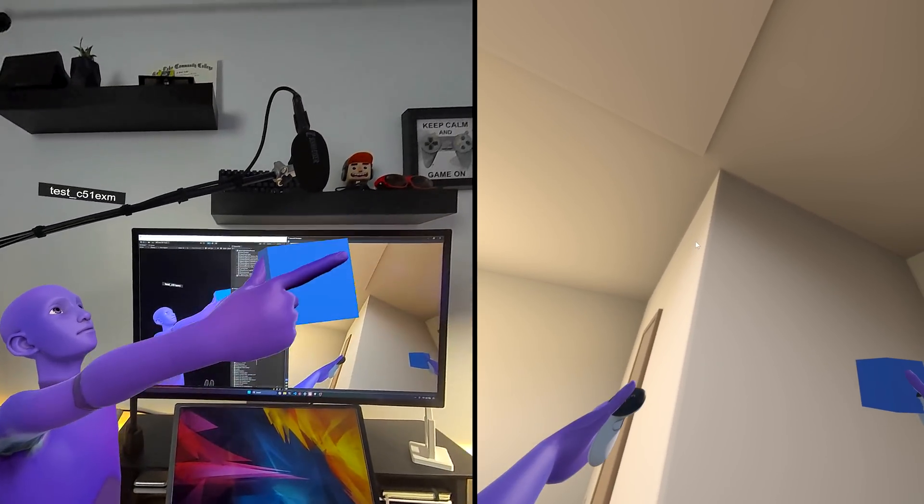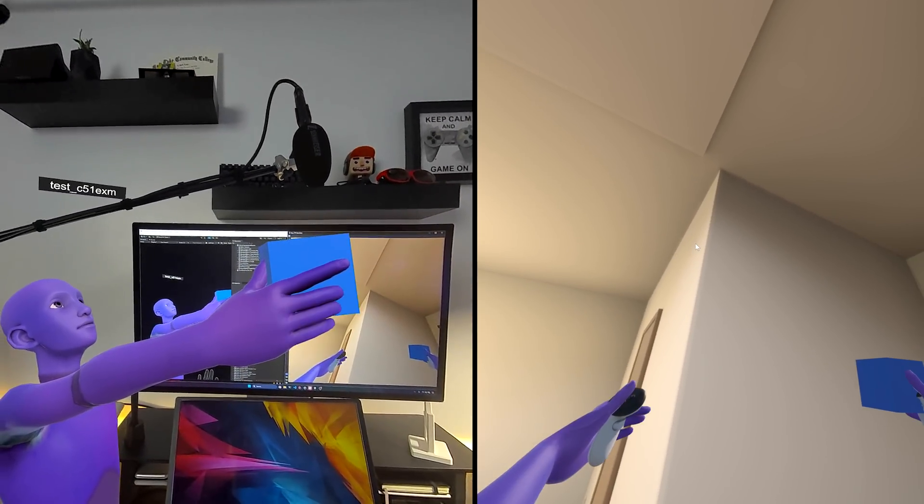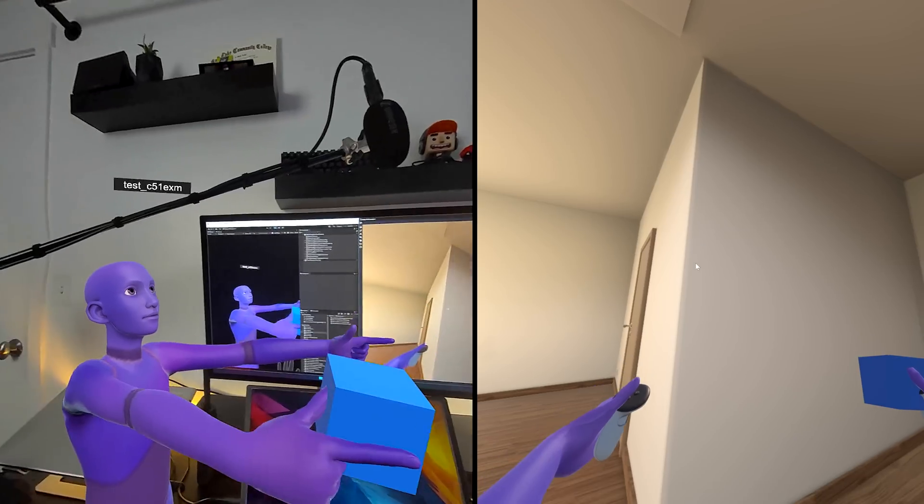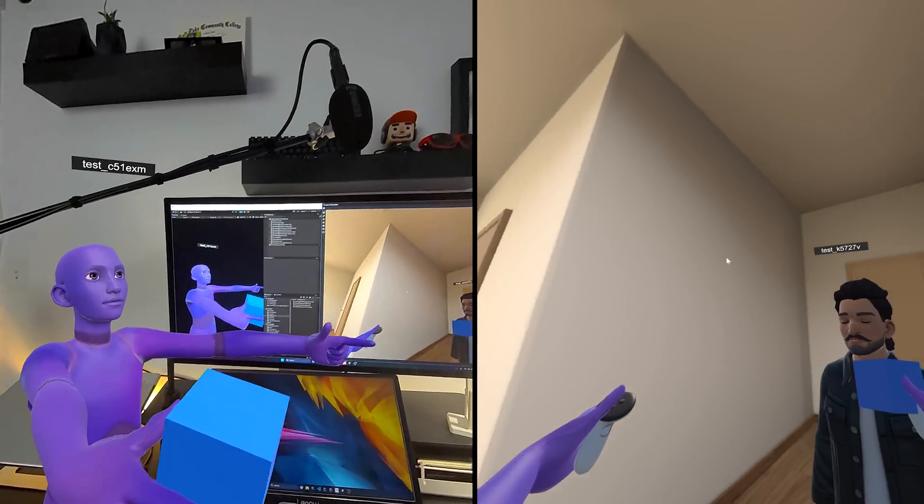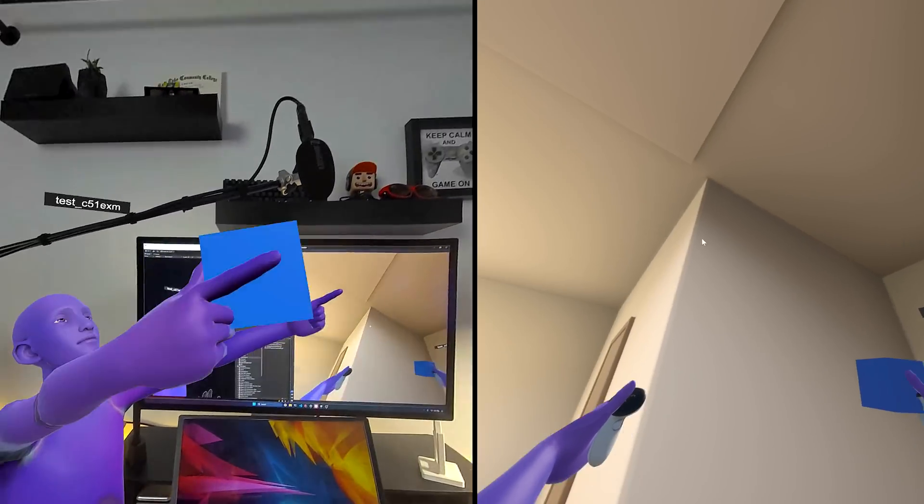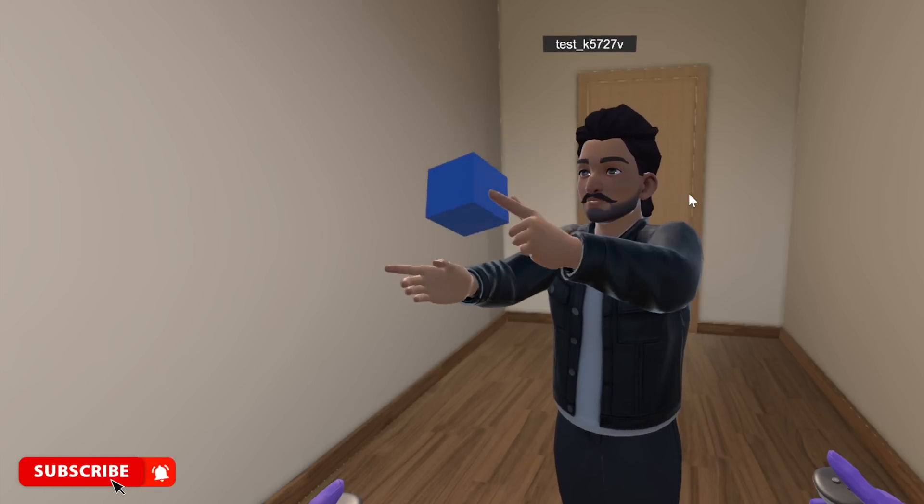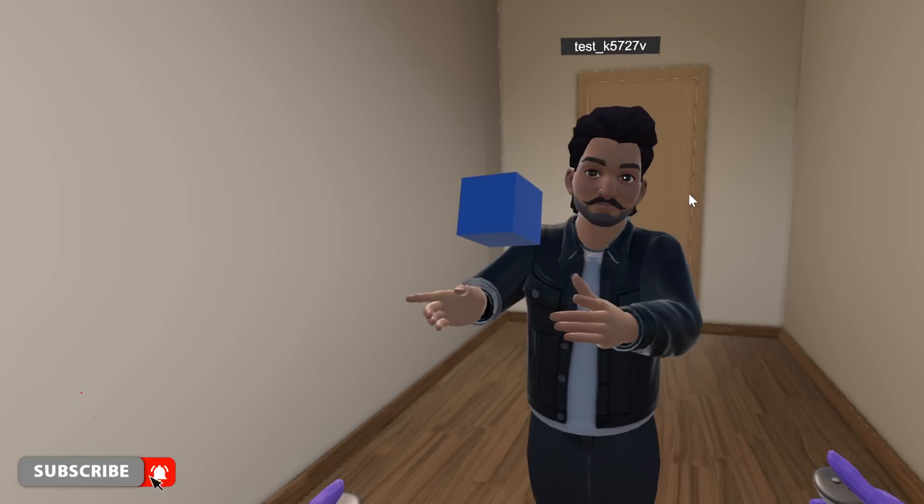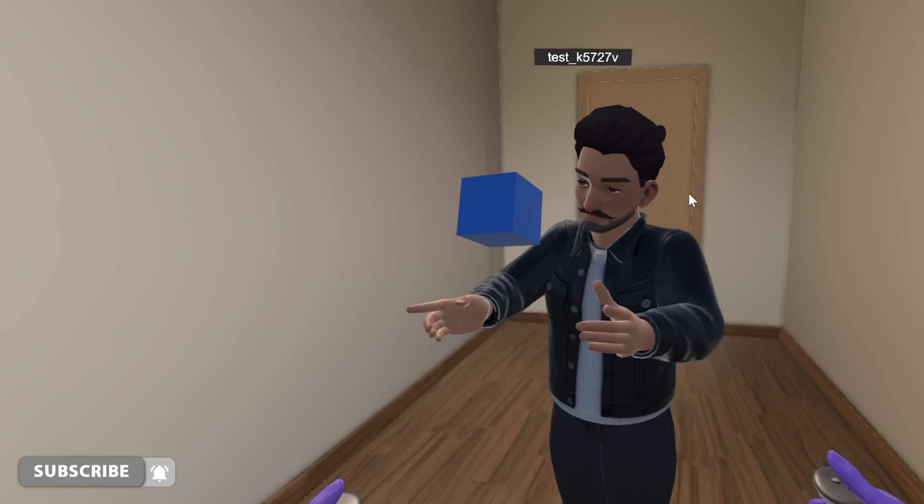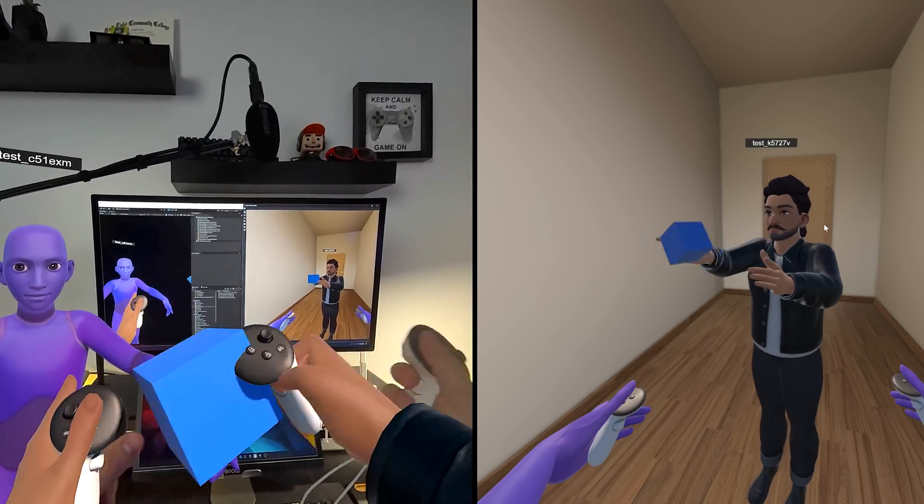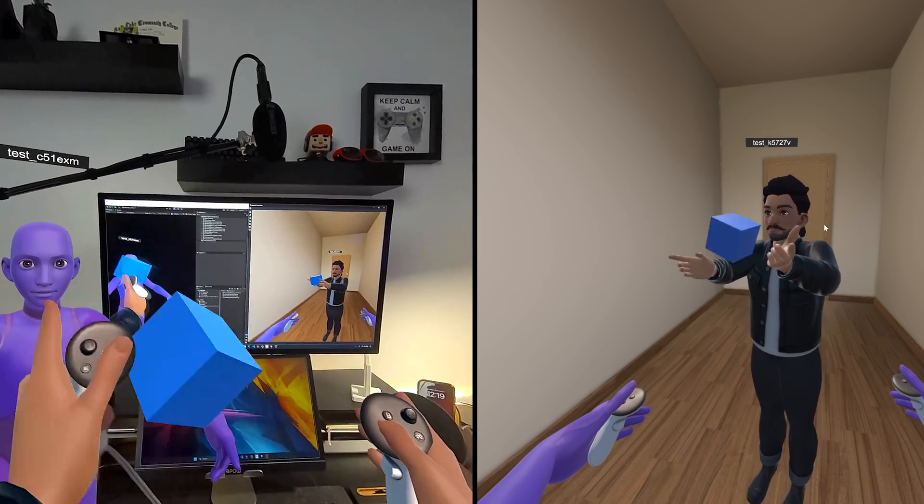And then I didn't set up an avatar for the actual simulator instance. And that's why you're seeing that purple avatar. But the other player, the one that I have an avatar on is the one that I set up an avatar with. So that's why we can see the avatar.